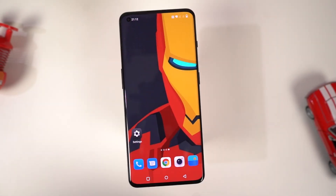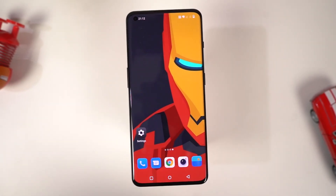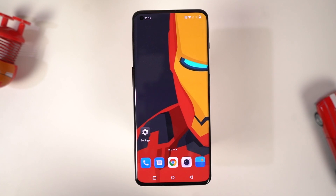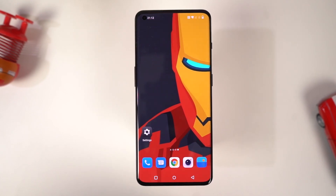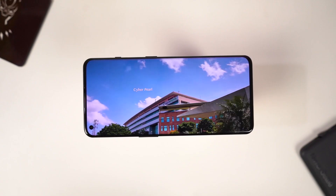Hi there guys, I'm Nikhil from Notion Hub and in this video I'll be showing you the most important tips and tricks for OnePlus N10 5G.